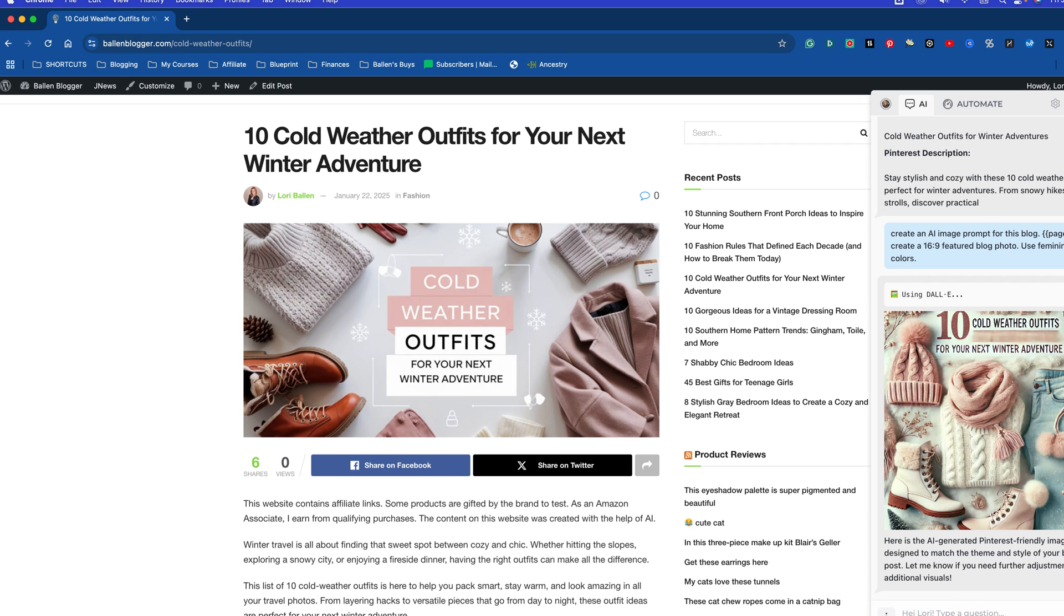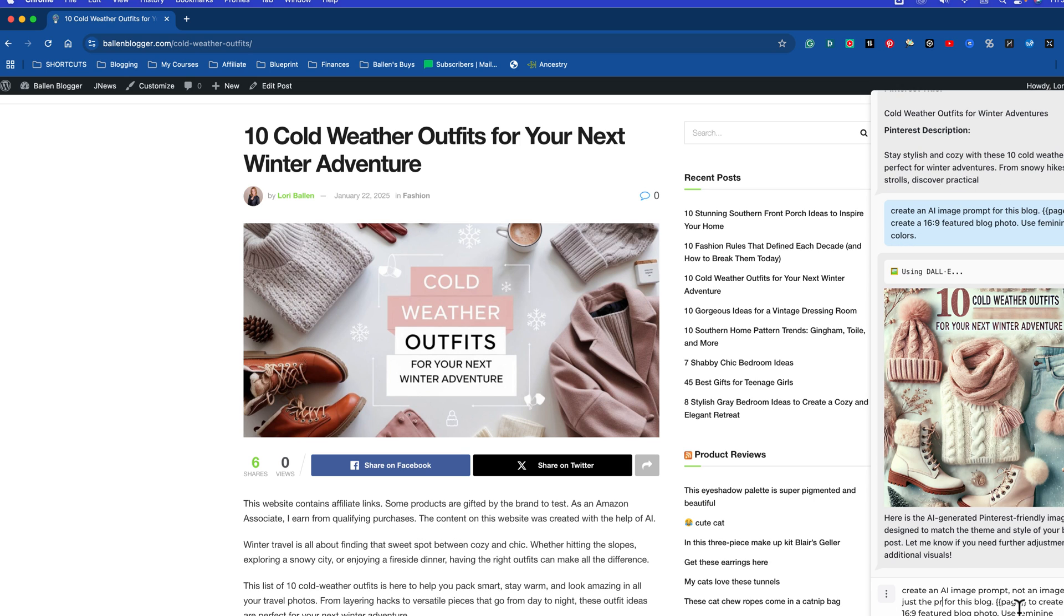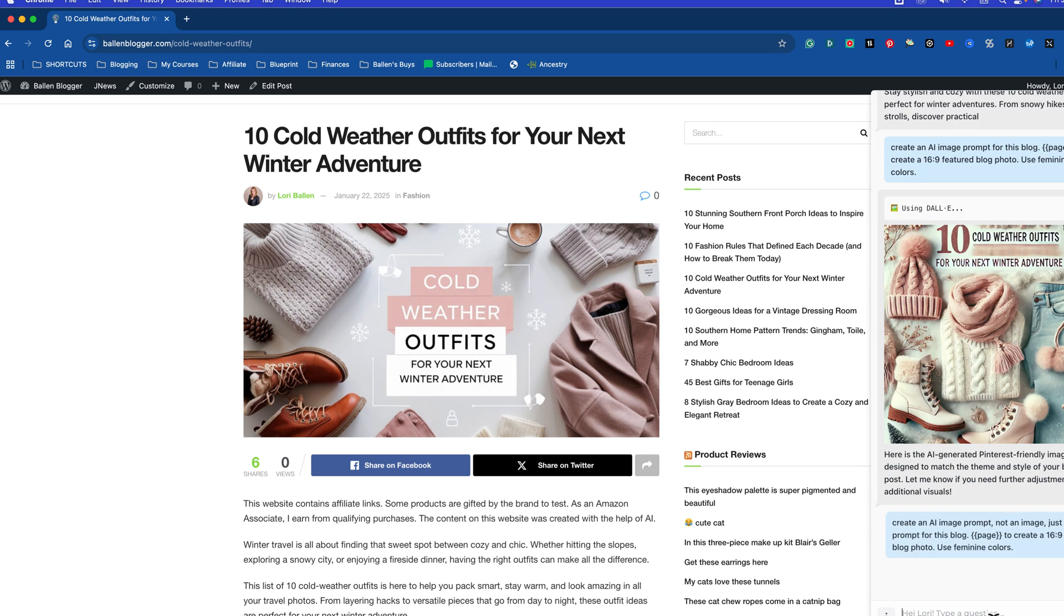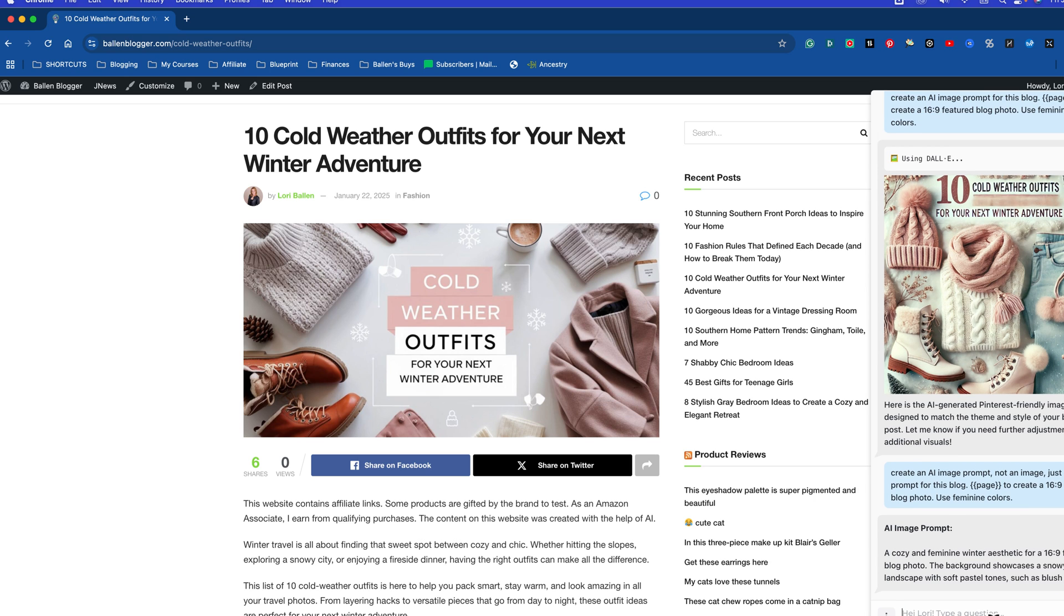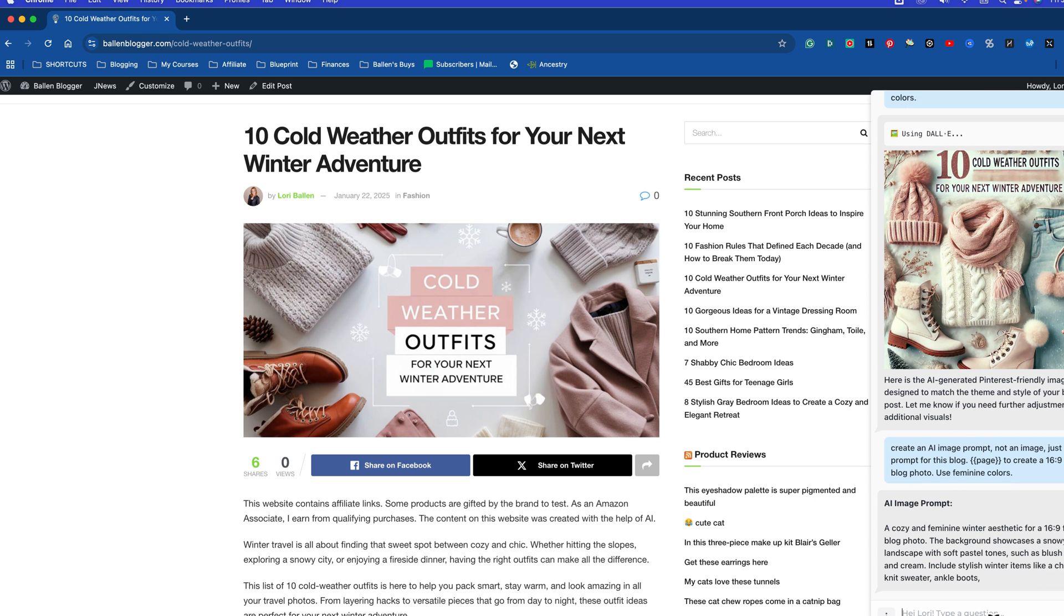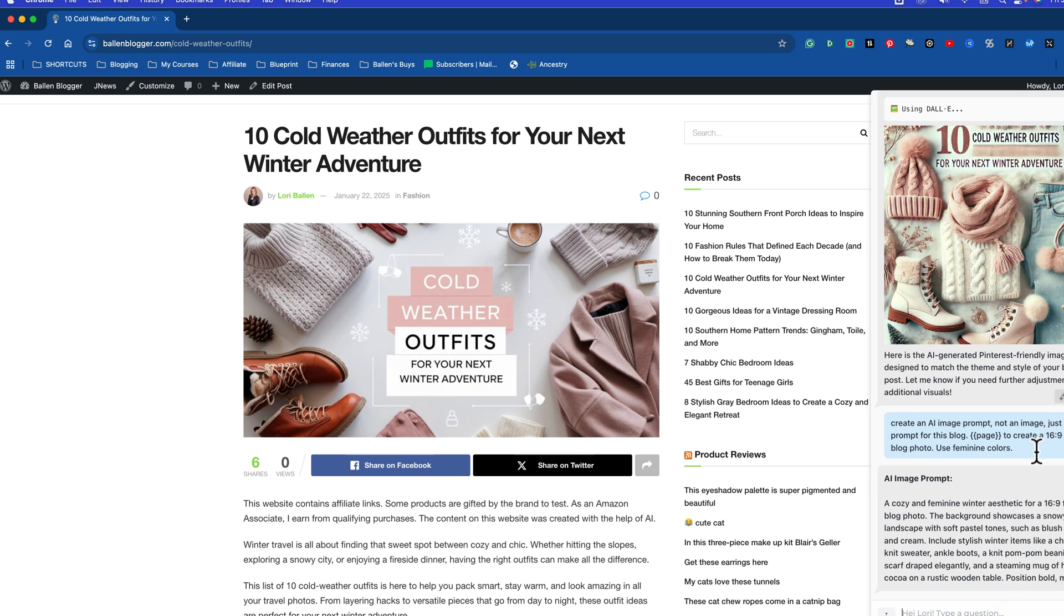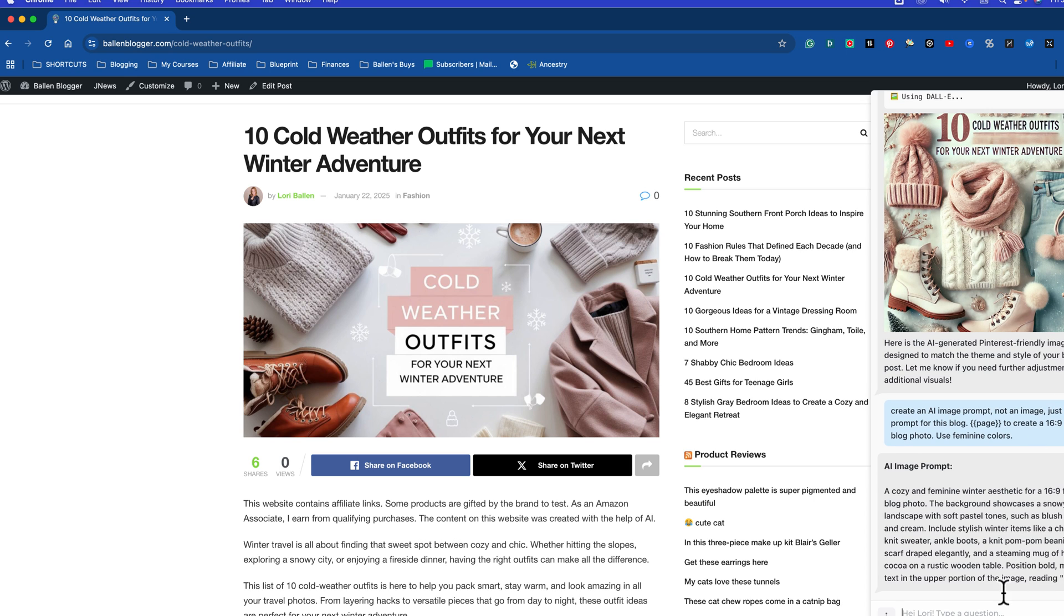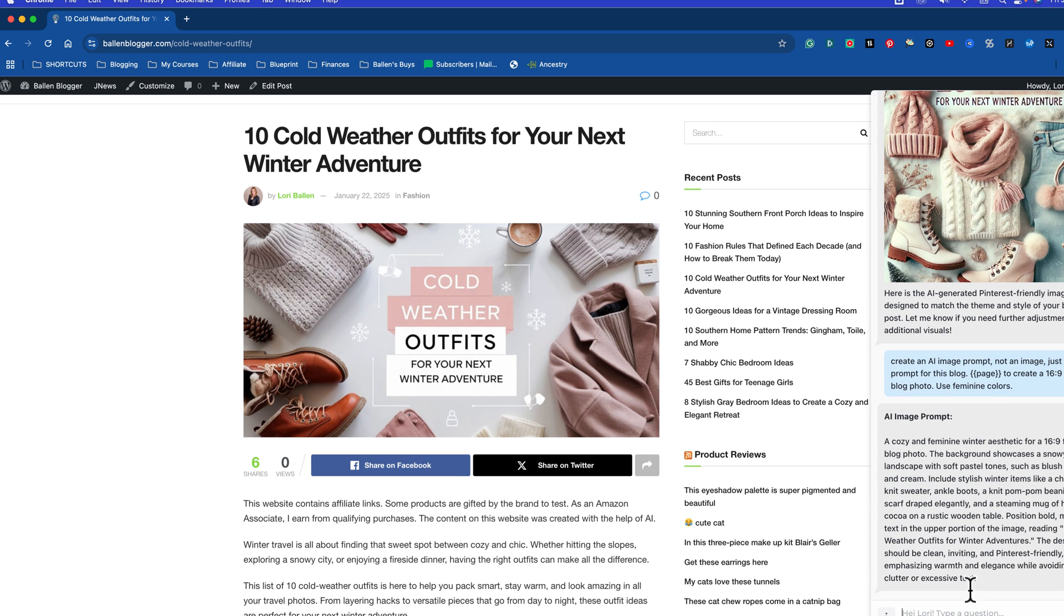So I've got to change that because I need to be very specific, you see? So I'm going to do create an AI image prompt, not an image, just the prompt for this blog. Okay, now I'm going to run it again. The reason why I do that is right now I still like my third-party app better, but that could change over time. So now it's giving me the AI image prompt, and that looks great. Now I would want to go run that in my AI image editor and make sure it comes out good.